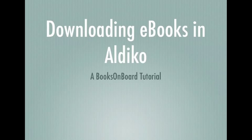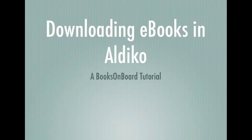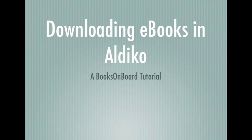Hi, this is Leigh at Books on Board, and today I will be teaching you how to download eBooks from Books on Board using the Aldiko application on your Android or Kindle Fire device.